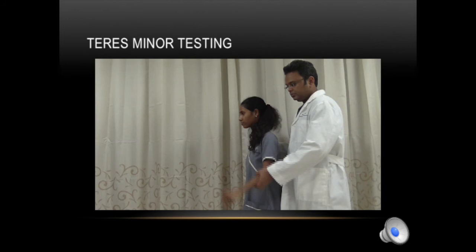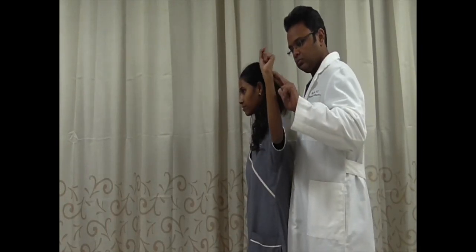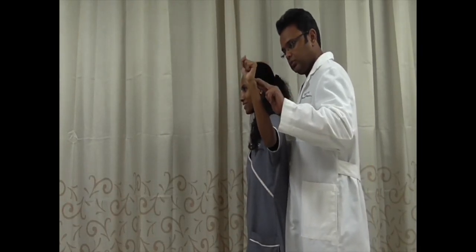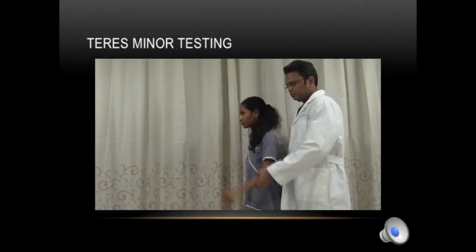Next we test the teres minor muscle. The arm is abducted and then externally rotated; the patient is asked to externally rotate further while we resist, and we check for power and pain. This is the testing for teres minor with the arm abducted.